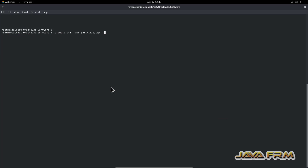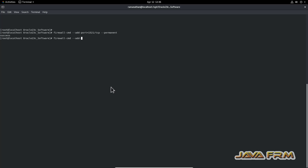I am opening the firewall for Oracle port 1521 so that you can access the database from outside the virtual machine as well.